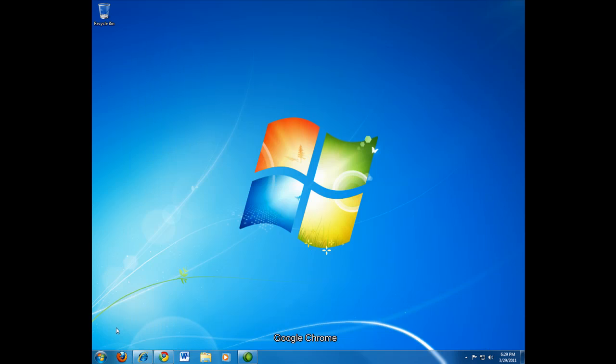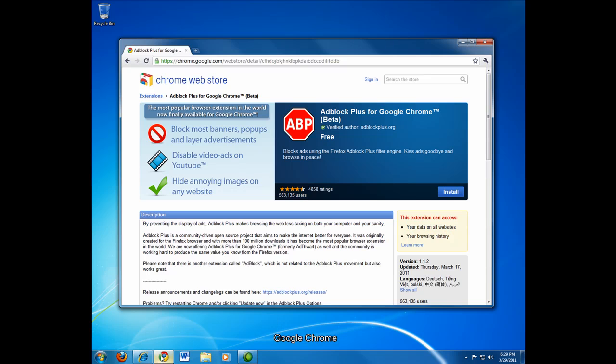Now we'll look at the steps for Google Chrome. You browse to the link included in the issue or in the YouTube description and also on the screen right now. And you'll find the Chrome web store adblock plus extension. And this is a free extension. You just click the blue install button.